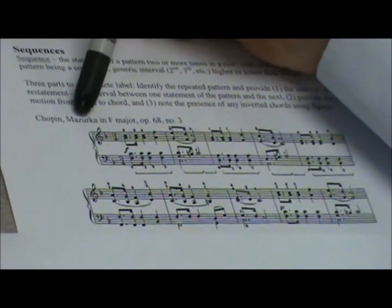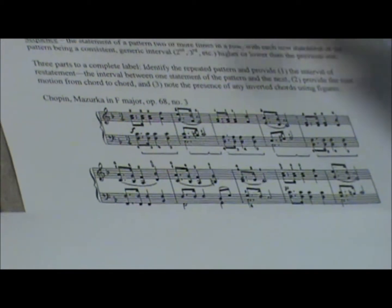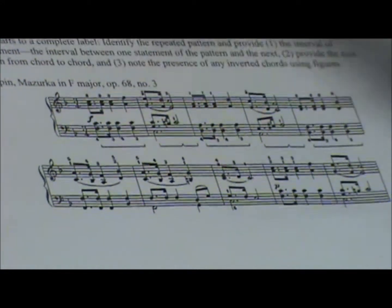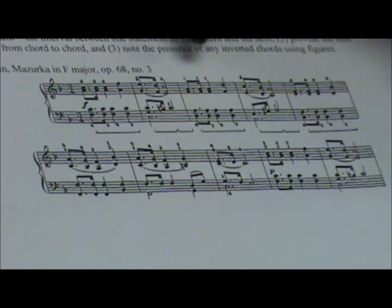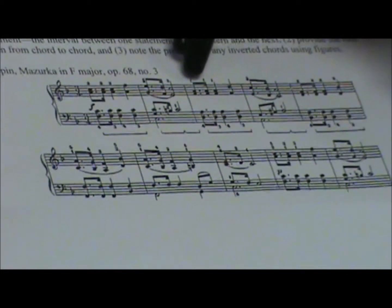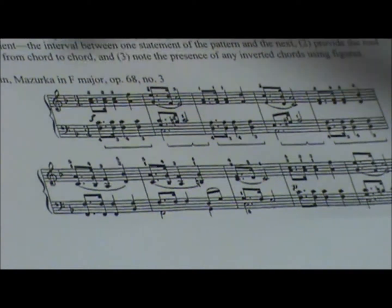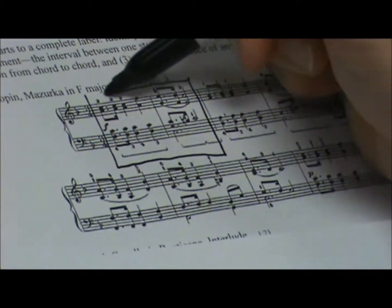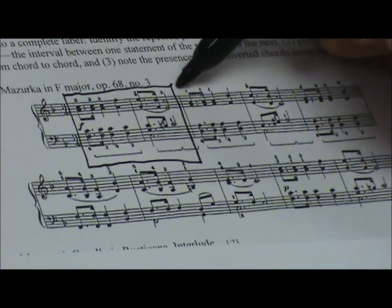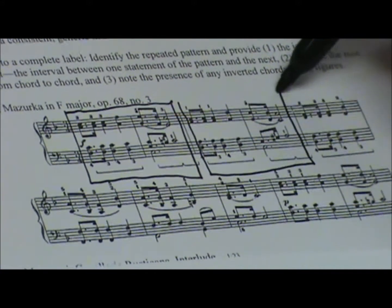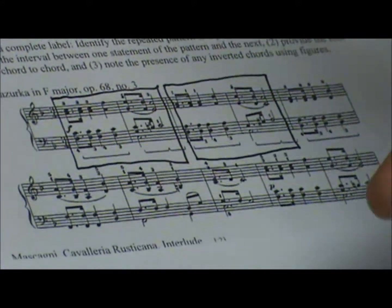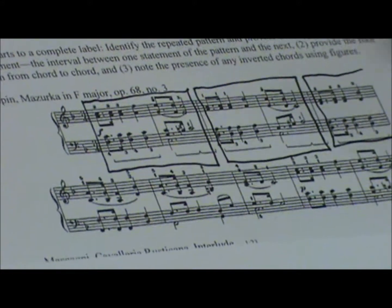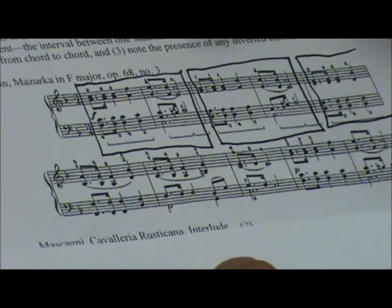The interval of restatement is going to be the first thing. Here's a piece by Chopin — a Mazurka in F Major, Opus 68, No. 3. You can just scan the score and see where the opening comes back again, and that's pretty easy. You're getting that same dotted rhythm here. The pattern is two measures long. This is the pattern, and then we're restating it at a new pitch level here. Just that much tells us we have a sequence.